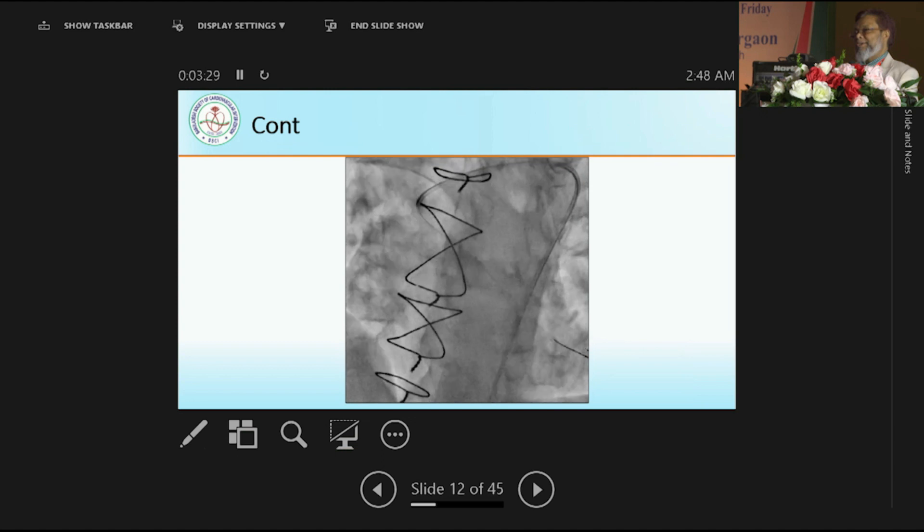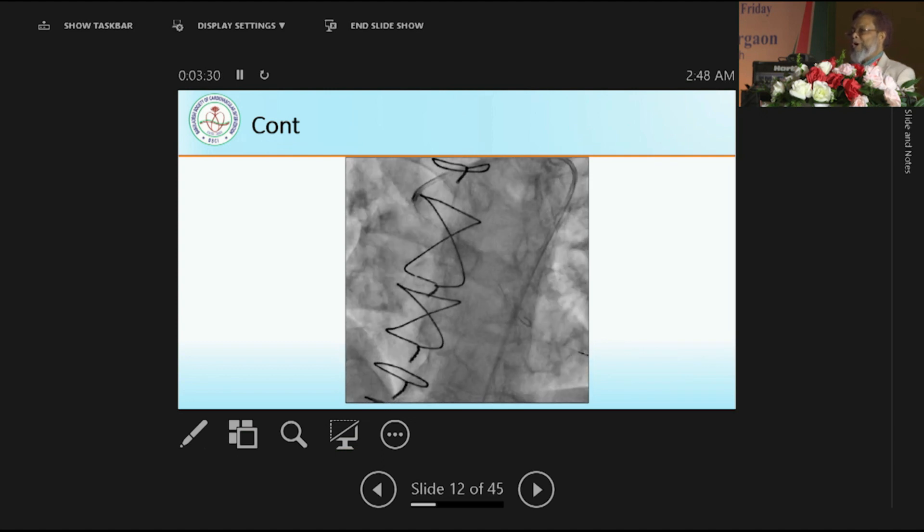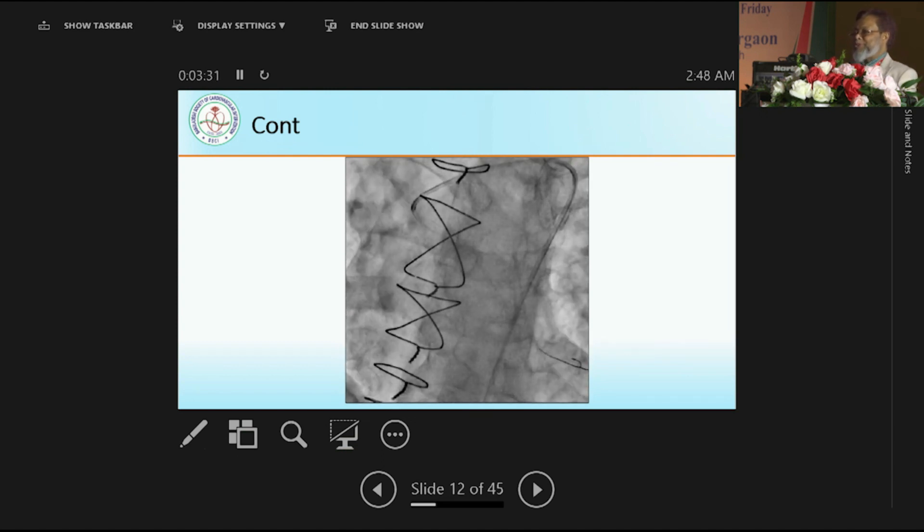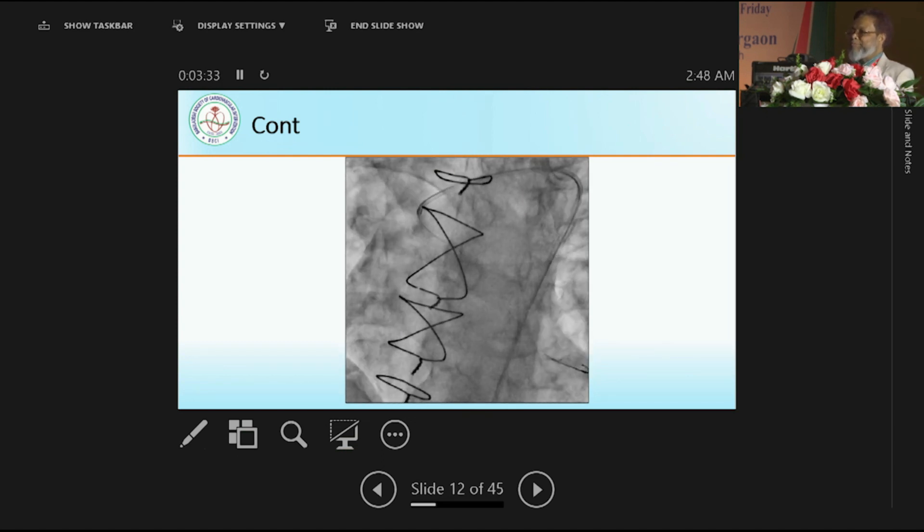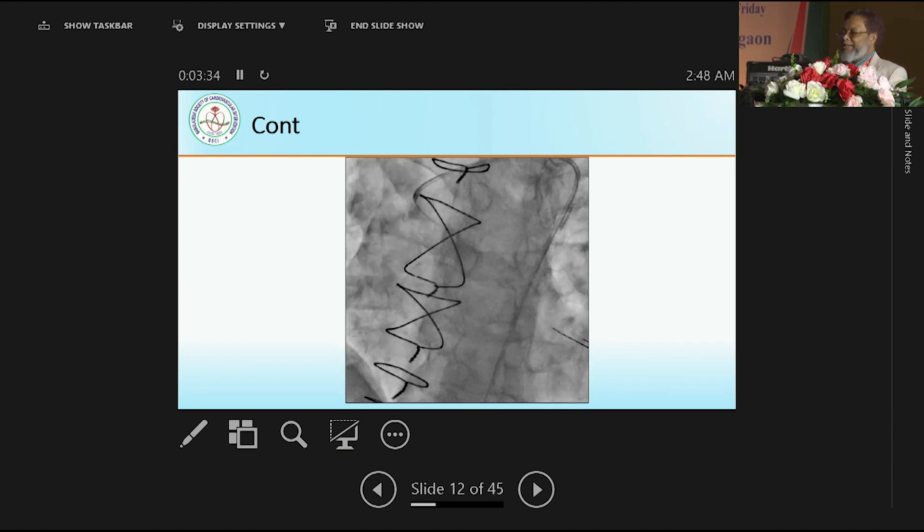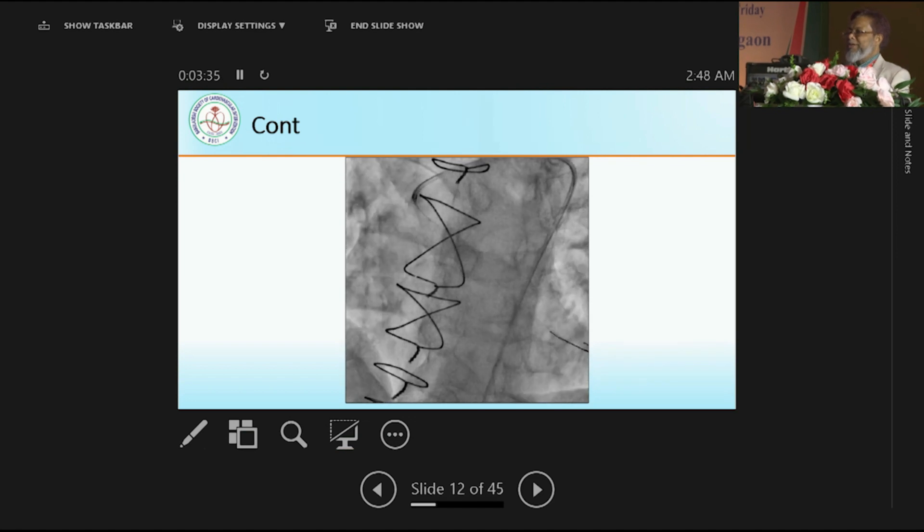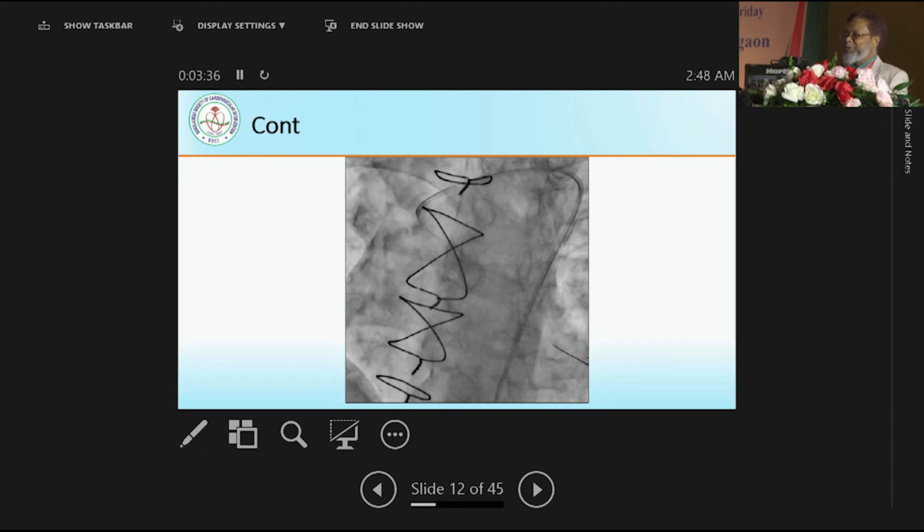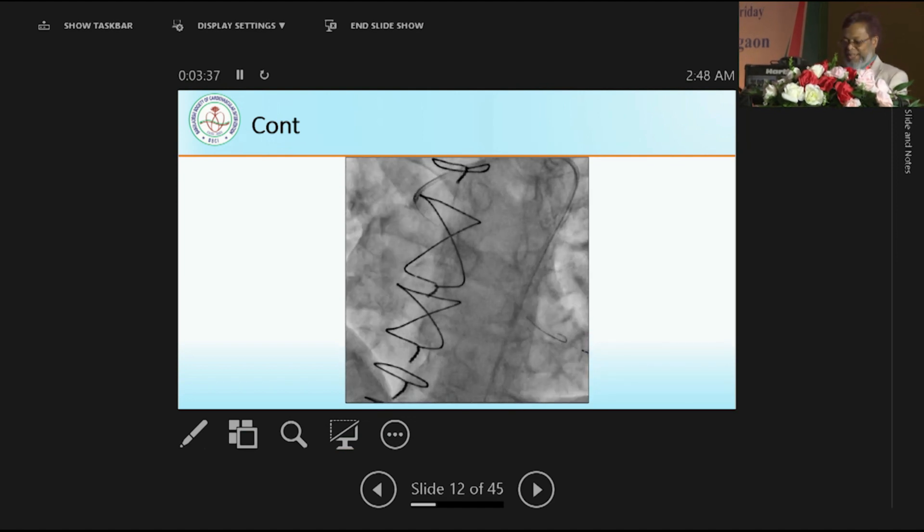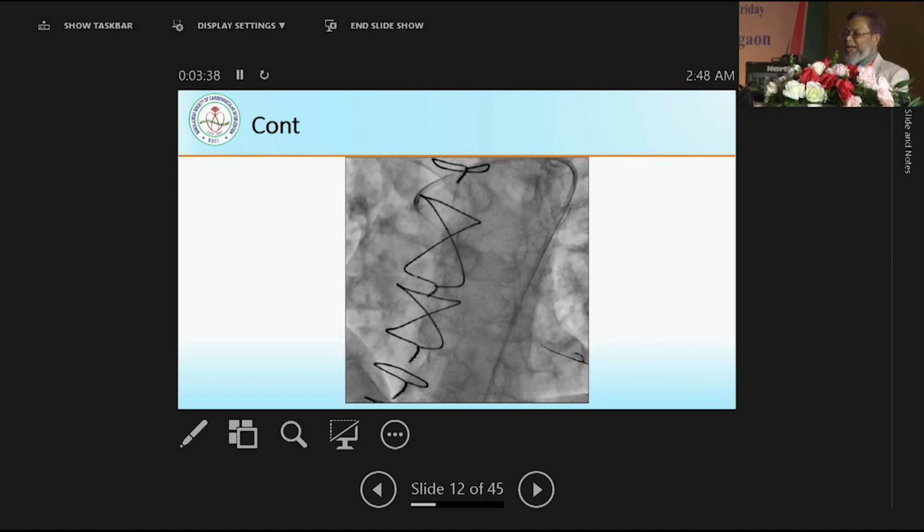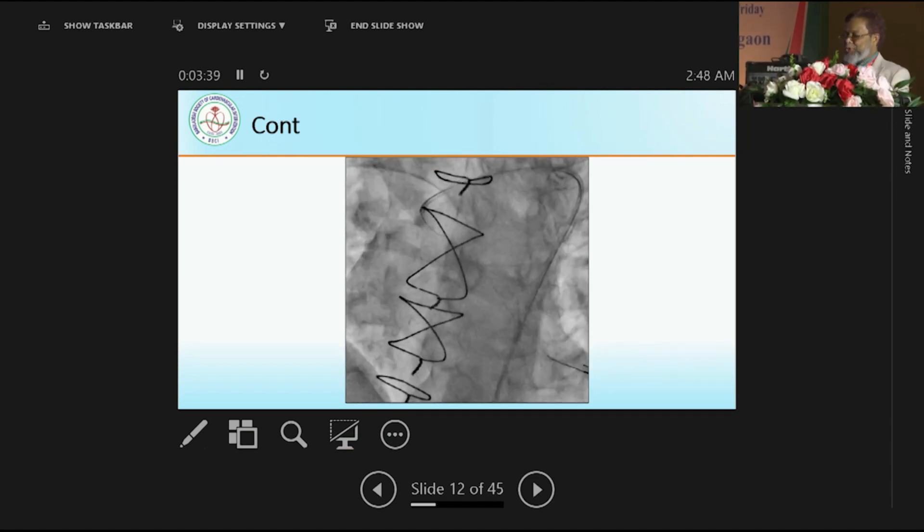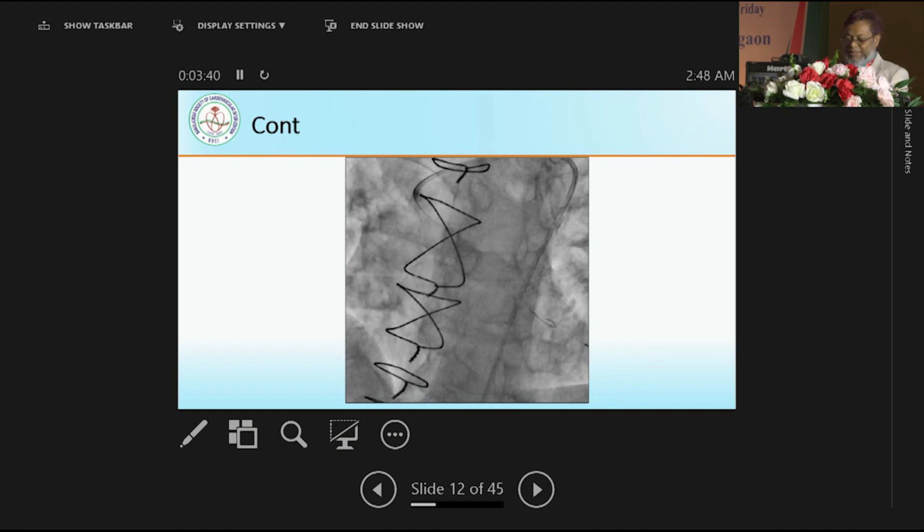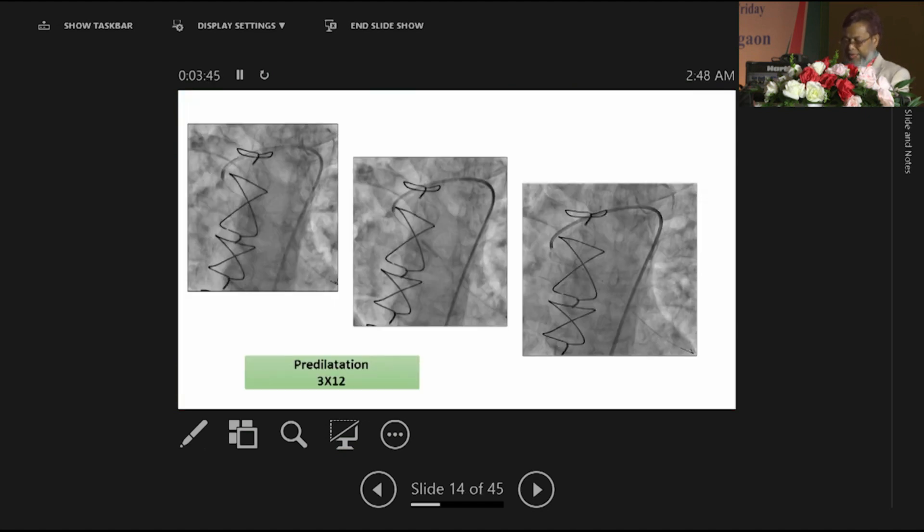We pass two wires, as my guide is not supporting. How shall I do the work? That is why I have taken two PCI wires, and then we have done predilatation.